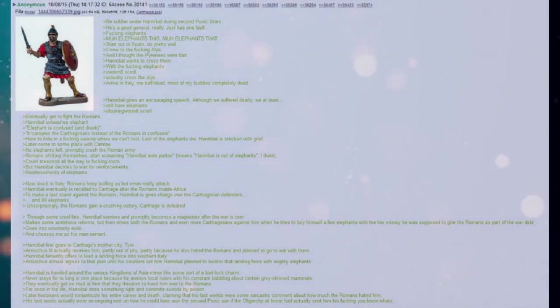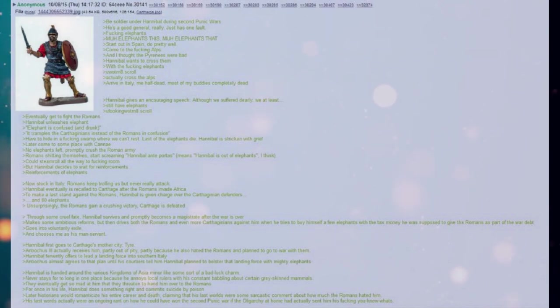Actually cross the Alps. Arrive in Italy. Me half dead. Most of my buddies completely dead.